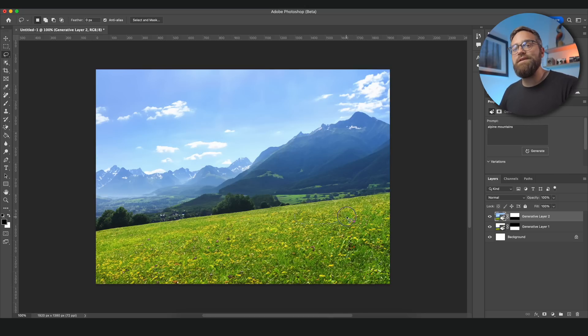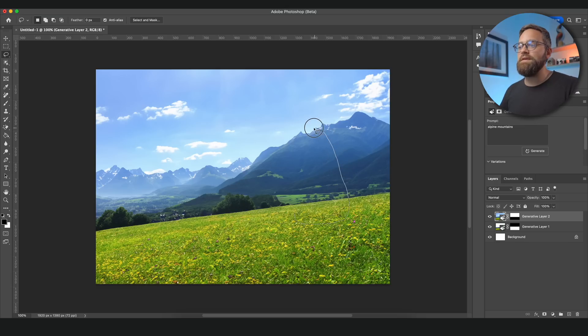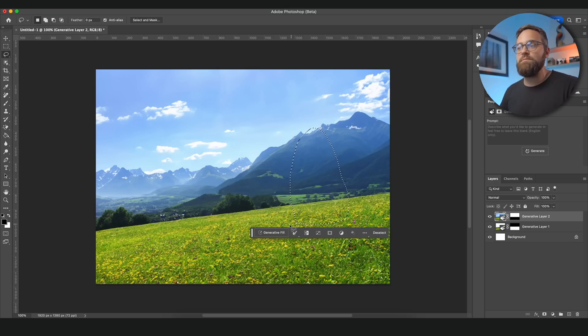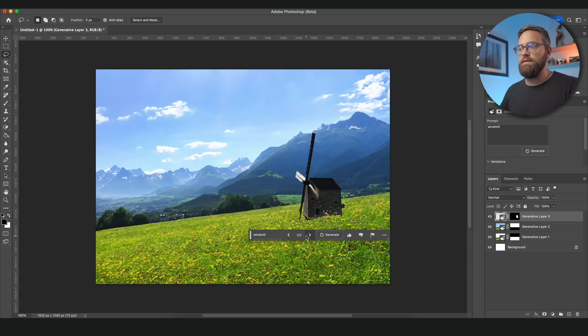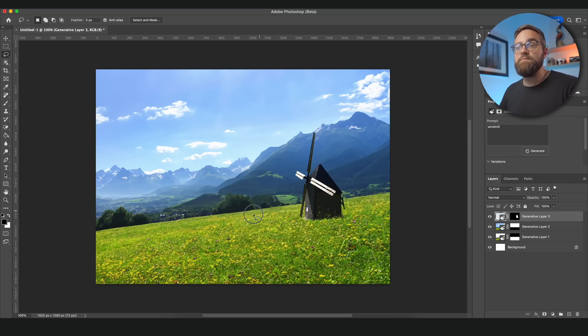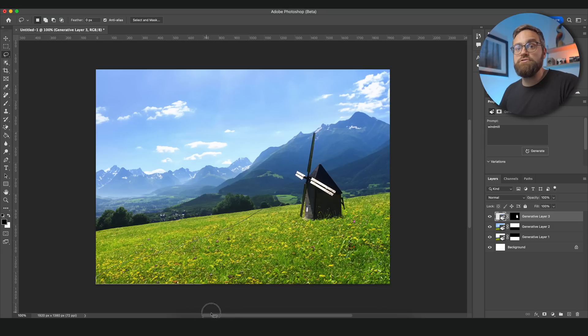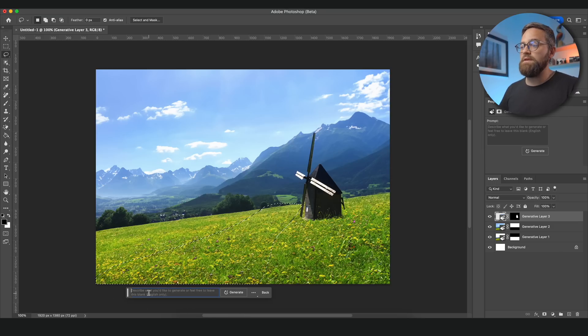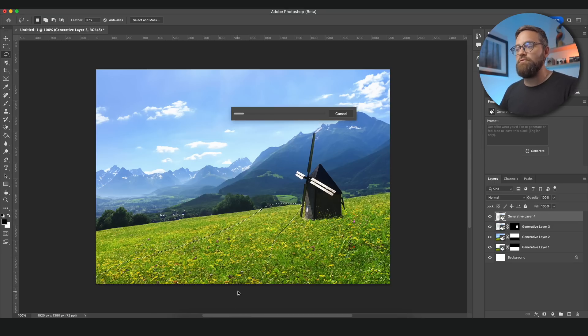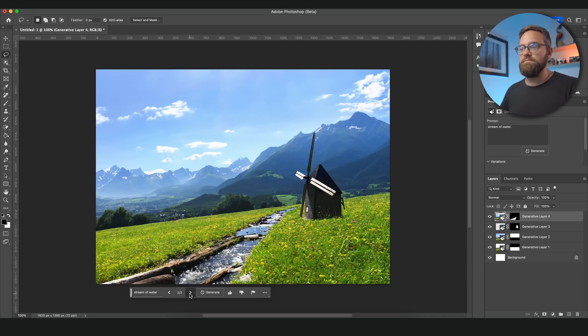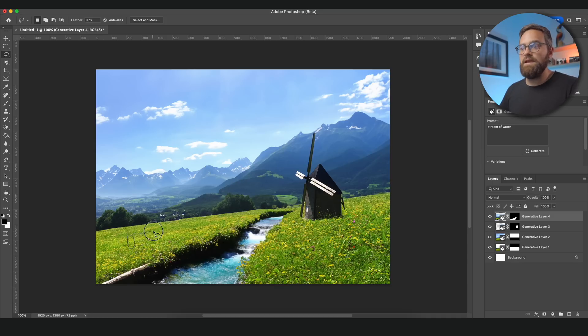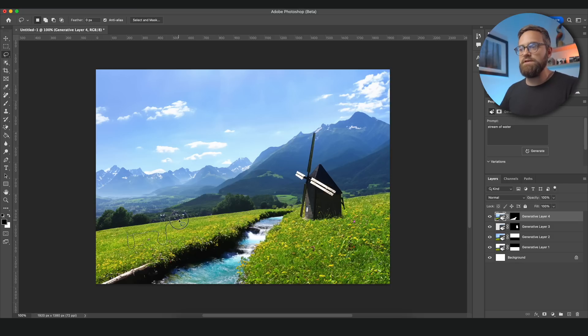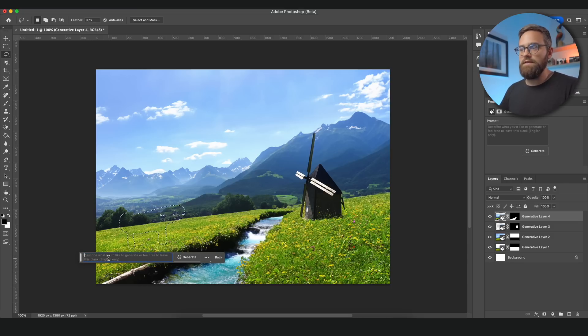How about we add a windmill to the landscape. So I'm going to make a selection using the lasso tool somewhere where I want that windmill to be. And I'm going to enter windmill. And I think this one fits nicely. And perhaps let's add some water streaming to the landscape. So I'm going to make another selection where I want that stream of water to be. And to finish it off maybe let's add a cow here. I'm going to draw a selection kind of looking like a cow. And then enter cow.